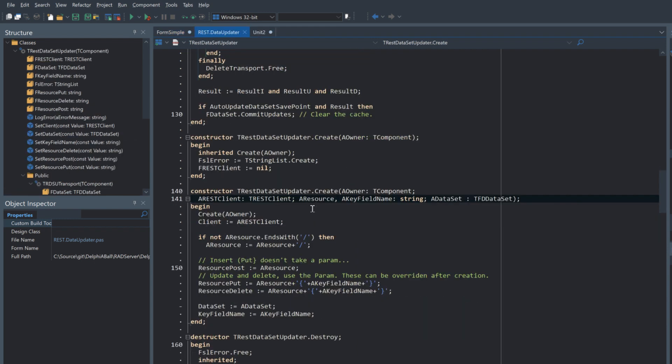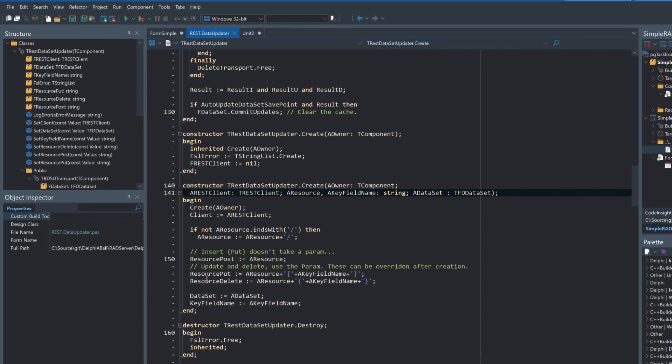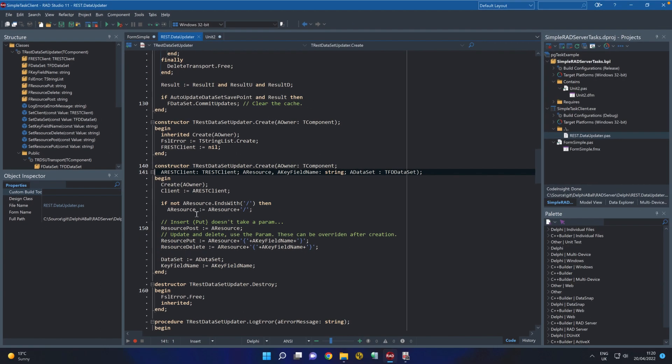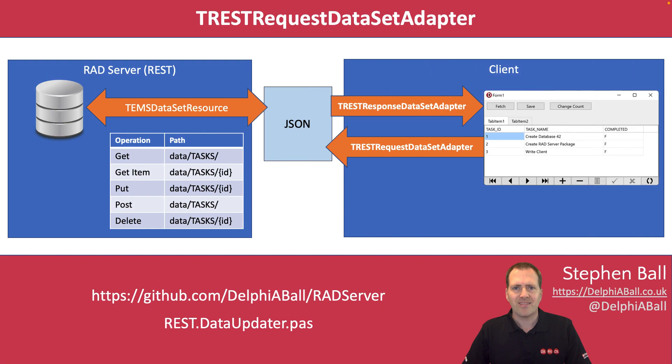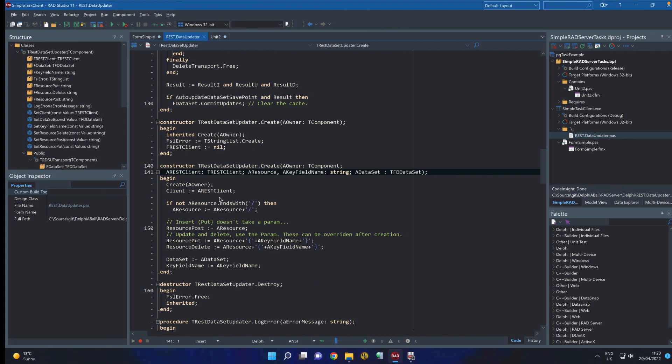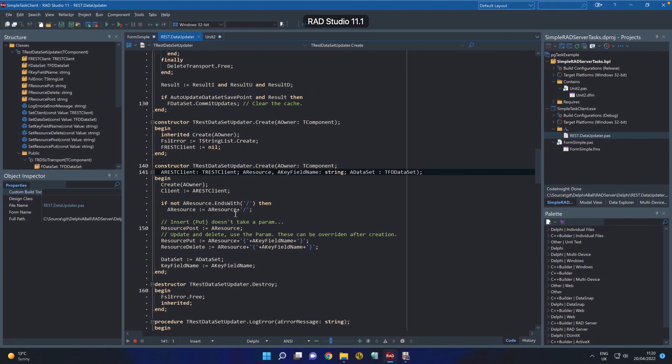Under the constructor here we can see that we are setting up the endpoints that we're going to use. If we go back here we can see we've got the tasks ID for the post, for the put and the delete. The post which is creating a new record doesn't take the ID.